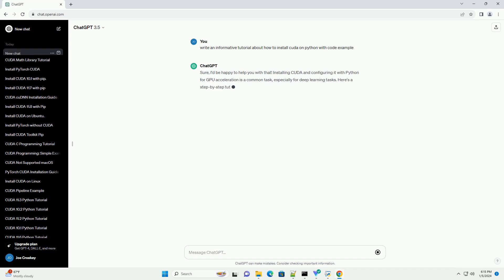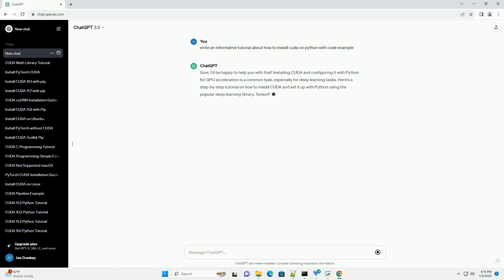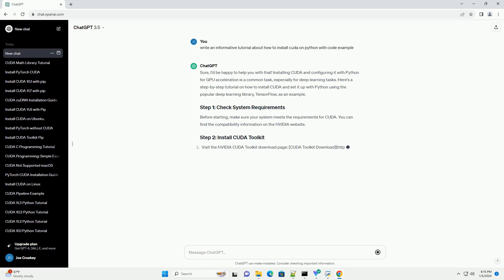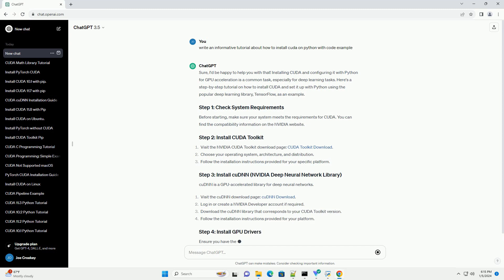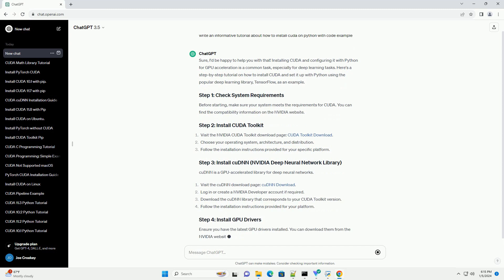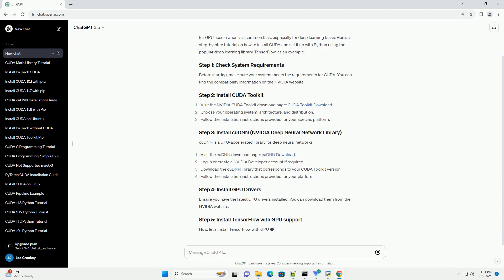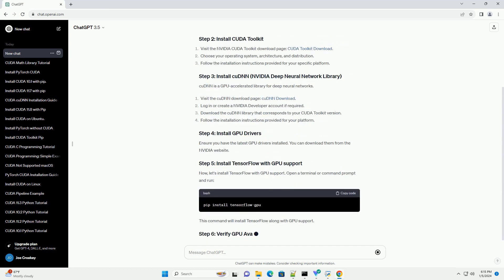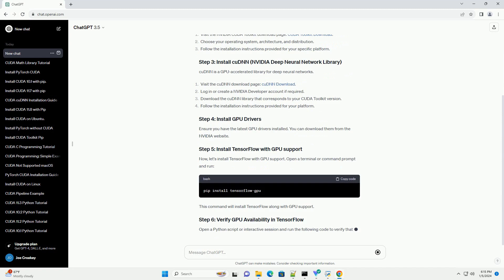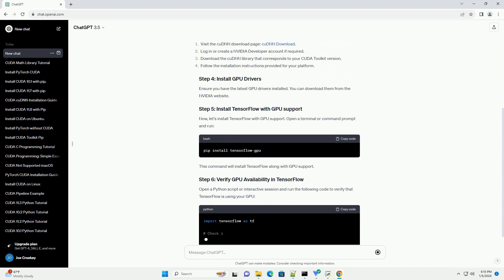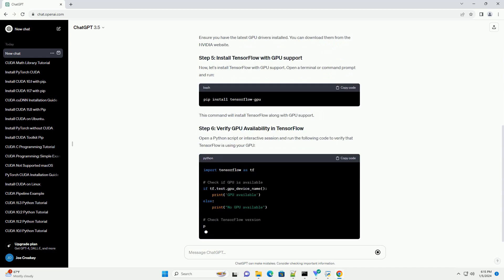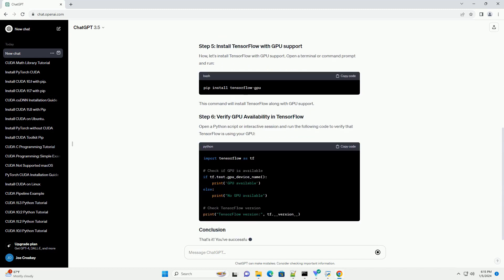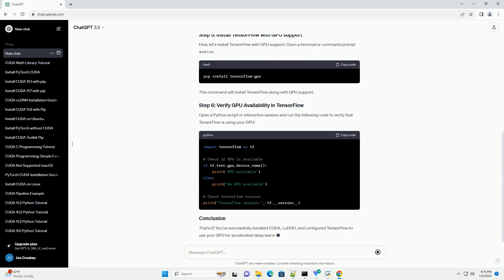Sure, I'd be happy to help you with that. Installing CUDA and configuring it with Python for GPU acceleration is a common task, especially for deep learning tasks. Here's a step-by-step tutorial on how to install CUDA and set it up with Python using the popular deep learning library TensorFlow as an example.